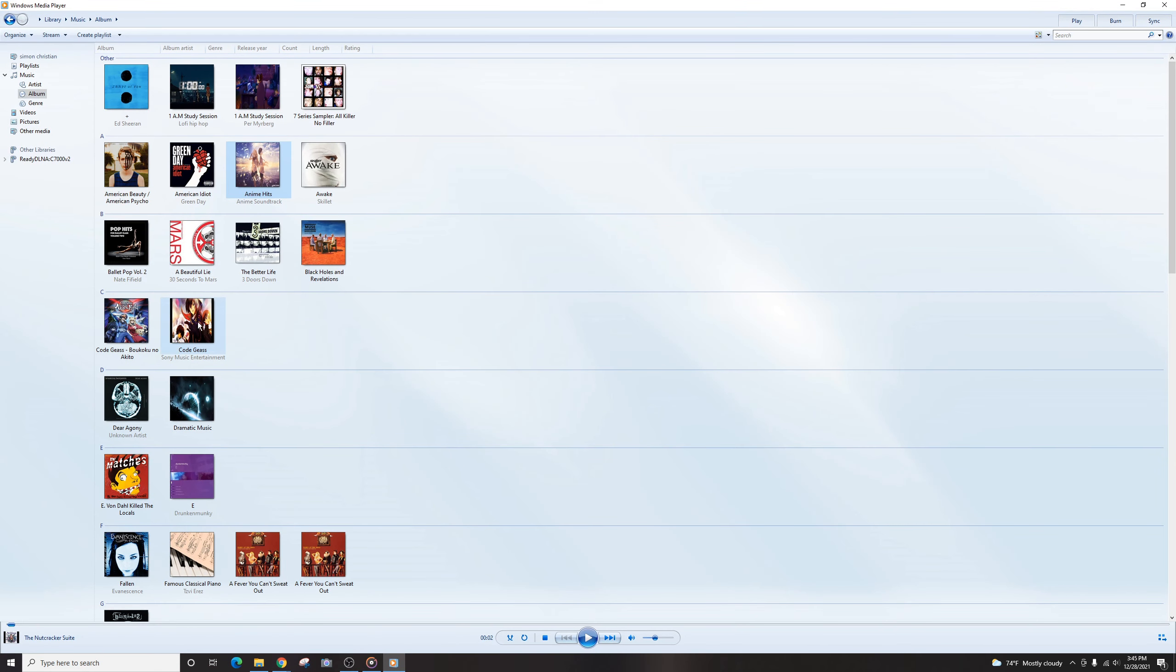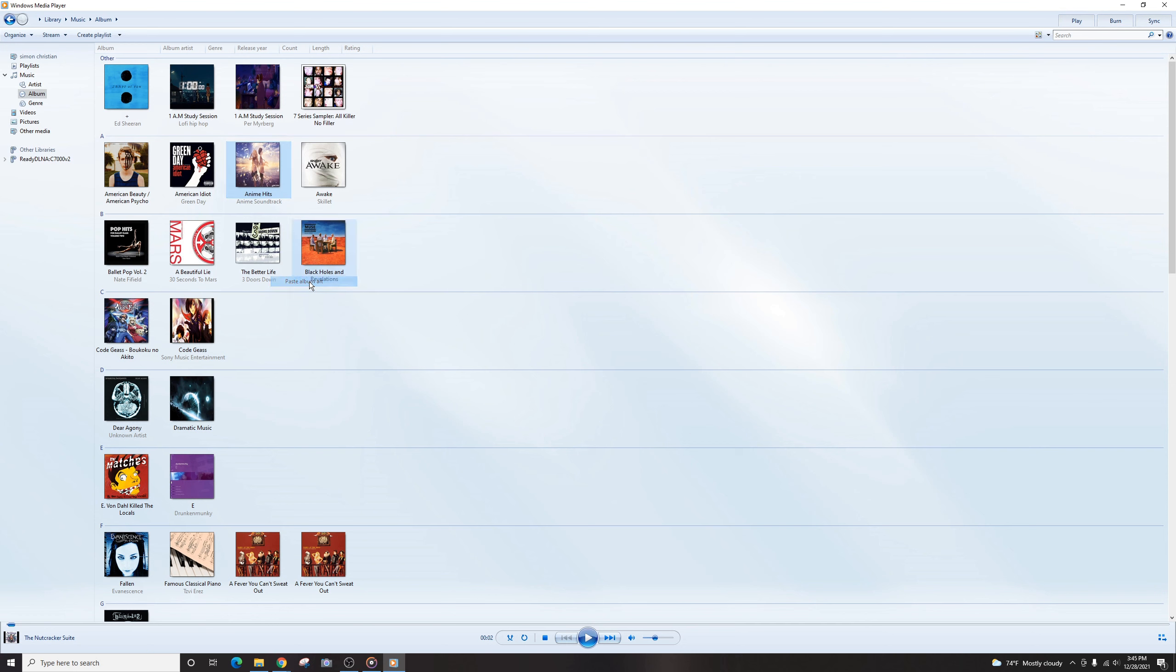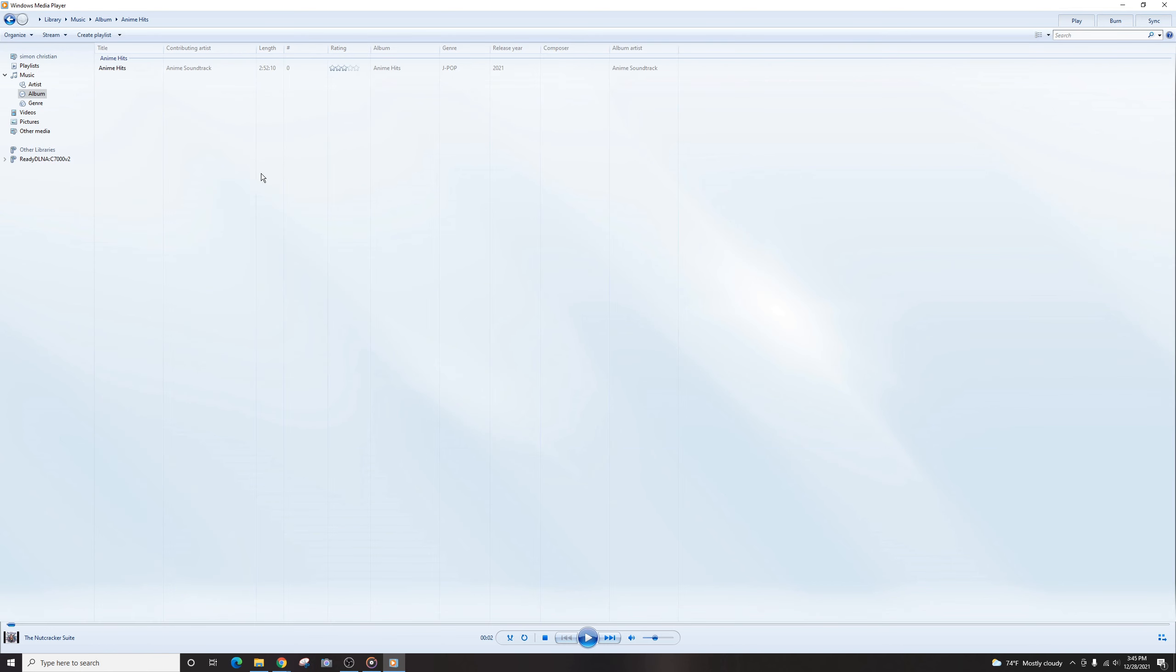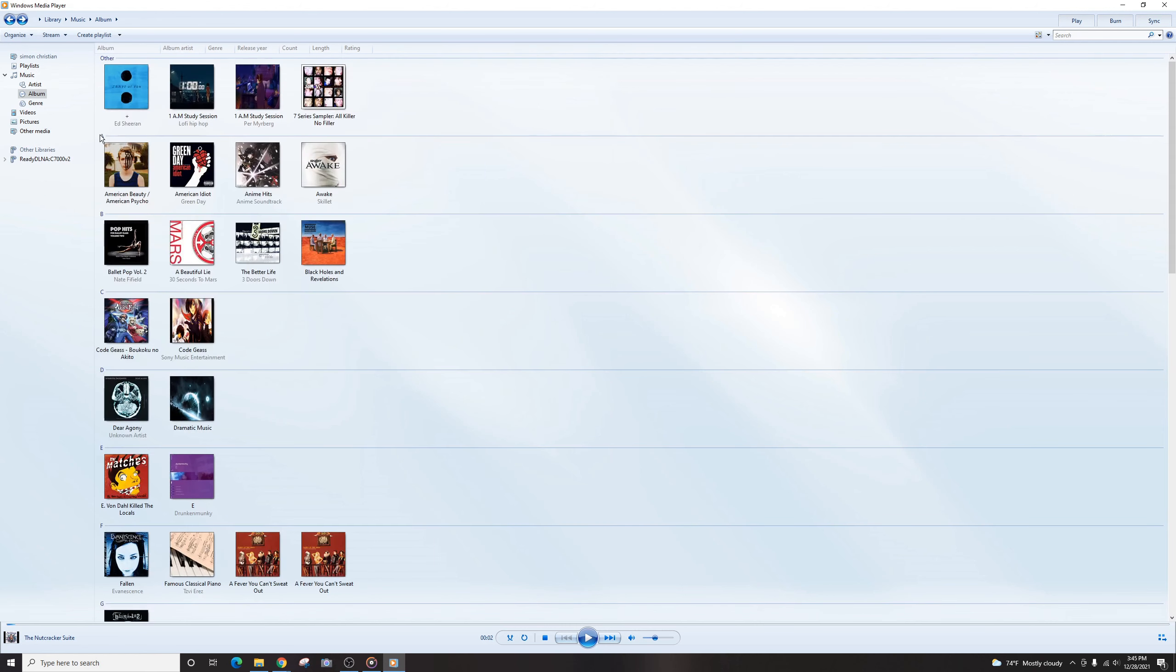And we'll go back to the Windows Media Player. And now if we right-click on the album, from the album page, it'll say Paste Album Art. And if you paste it, it should update here in a second.